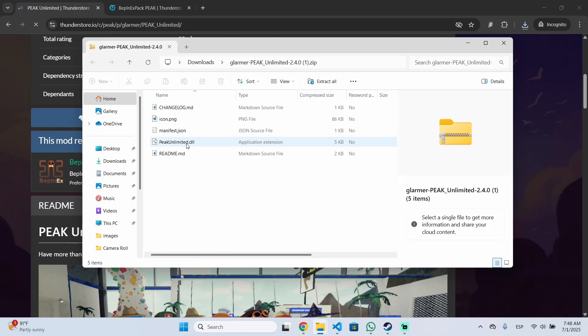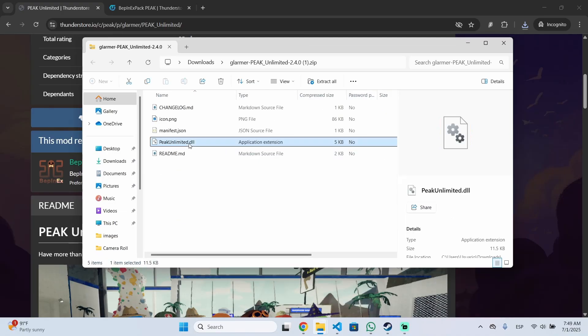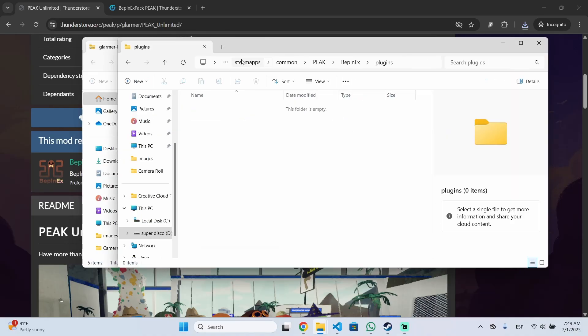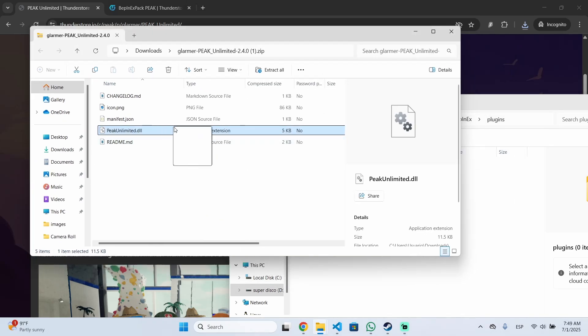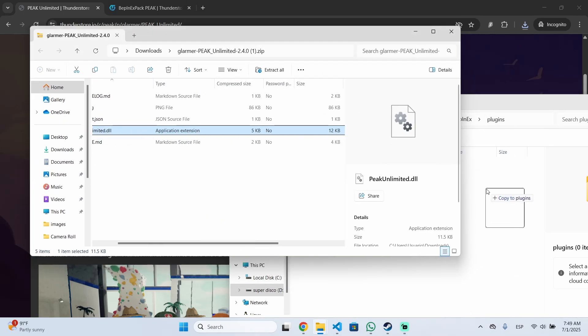Every mod will be this file type, the DLL file. You need to ignore everything else. You just need to get this file and drag and drop it inside the plugins folder. Just like this.